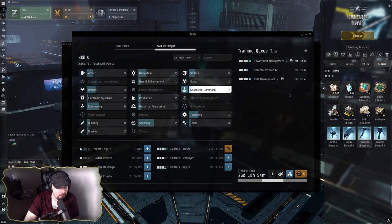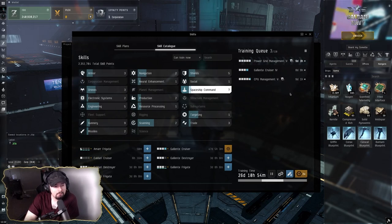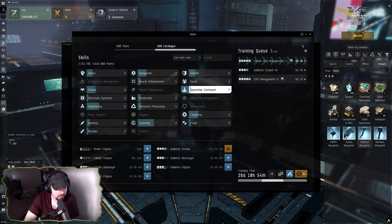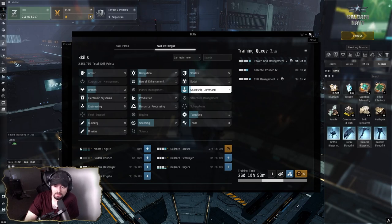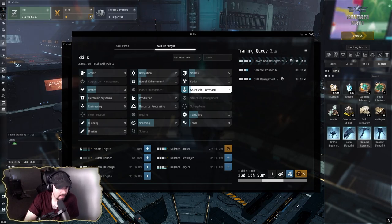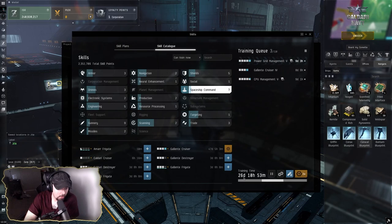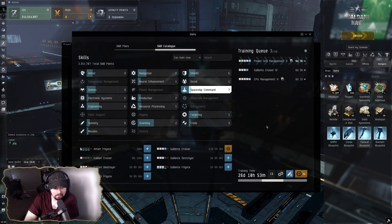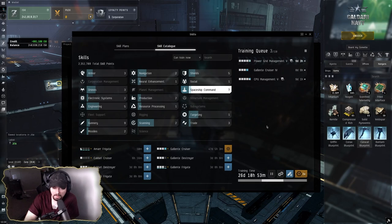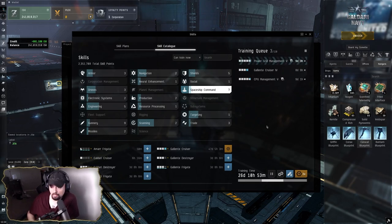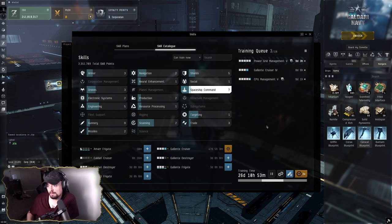I've got Gallente Cruiser IV in here just to help with the Vexor and eventually the Gila. I'm hoping that some of this 26 days is going to be eaten away by login SP from login bonus and also SP from the career program and things like that.